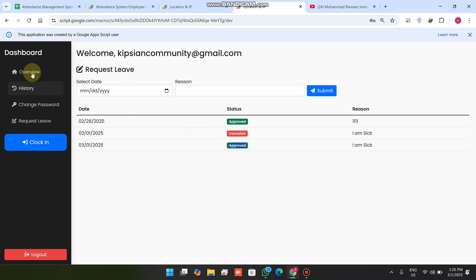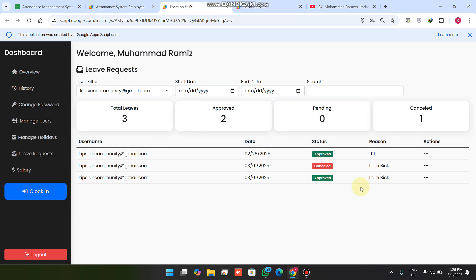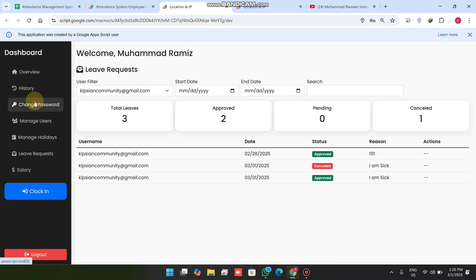After the leave is approved, in the user dashboard the leave days are automatically marked successfully. This is how the leave section works.